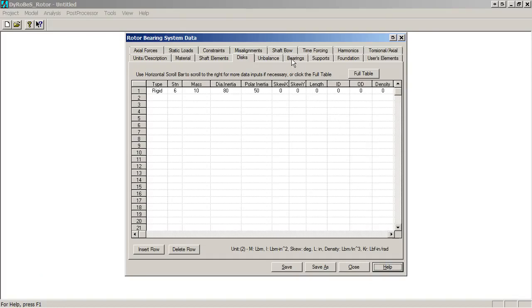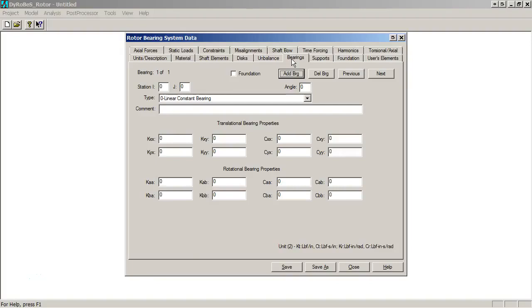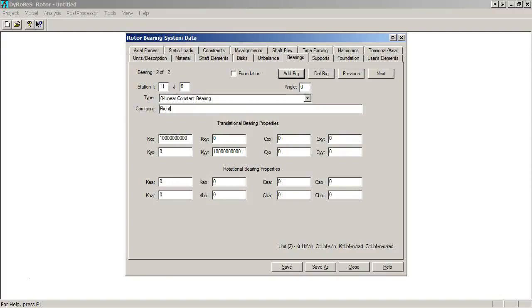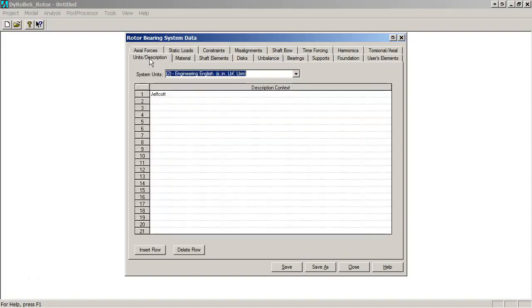The next thing we want to do is define the bearings. There are two bearings in this system. We click on the Bearings tab. The first bearing will connect from Station 1 to ground. Ground is denoted as Station 0. It is a linear constant bearing, which is the bearing type we would like to use for this analysis. We might call this our left bearing. The example wants us to have very stiff bearings. So both KXX and KYY, our direct bearing coefficients, are 1 times 10 to the 10th. Again units down at the bottom, pounds force per inch. There's no damping in this bearing, and we have no rotational stiffness or damping. We add our second bearing, which goes from Station 11 at the other end of the shaft to 0, which is ground. Dyrobes has copied over the stiffness information from the last bearing. This completes the definition of our model.